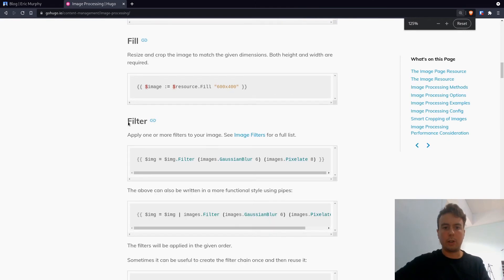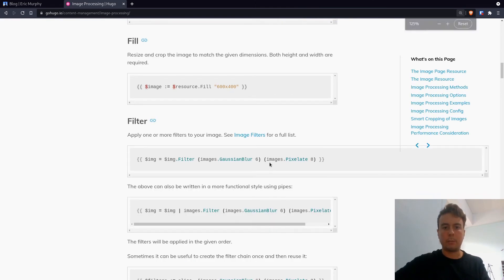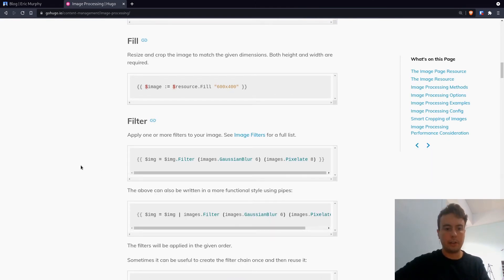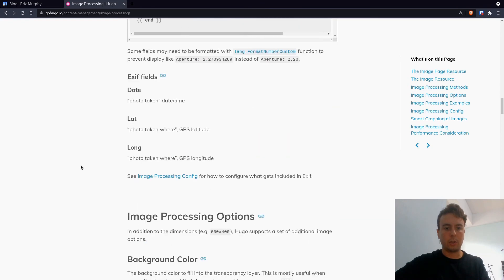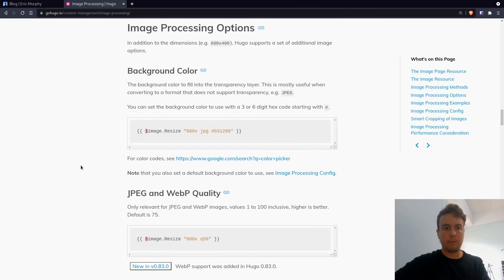let's say you want to add a blur or you want to pixelate your image. You can do that. You can also, let's see, add a background color. If you're converting a transparent image,